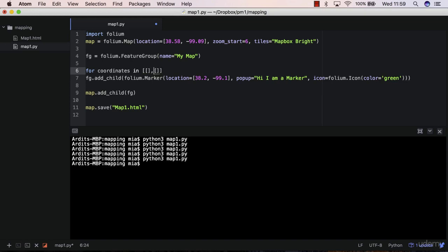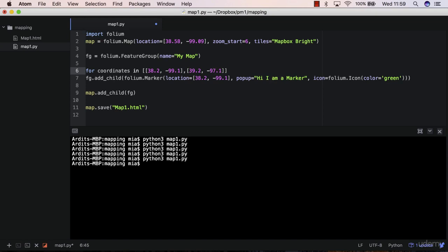So we have these two coordinates. Let me copy this, put it there. And another time, and let me change them to nine and seven.